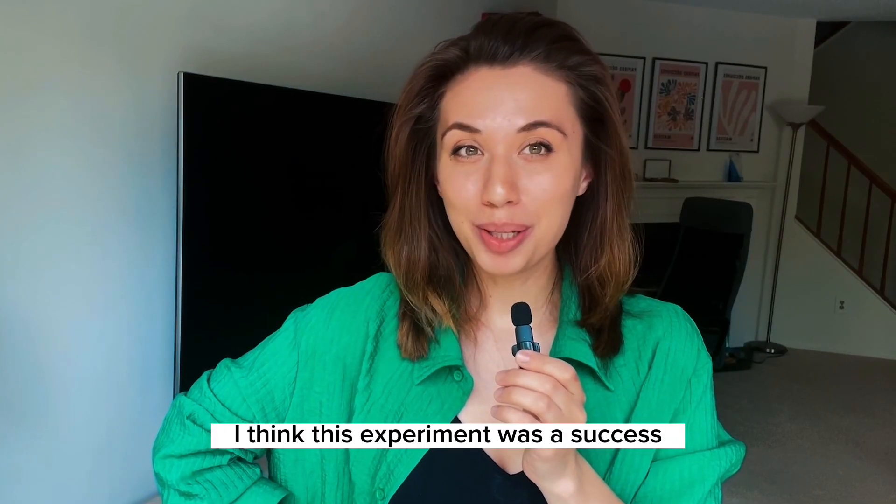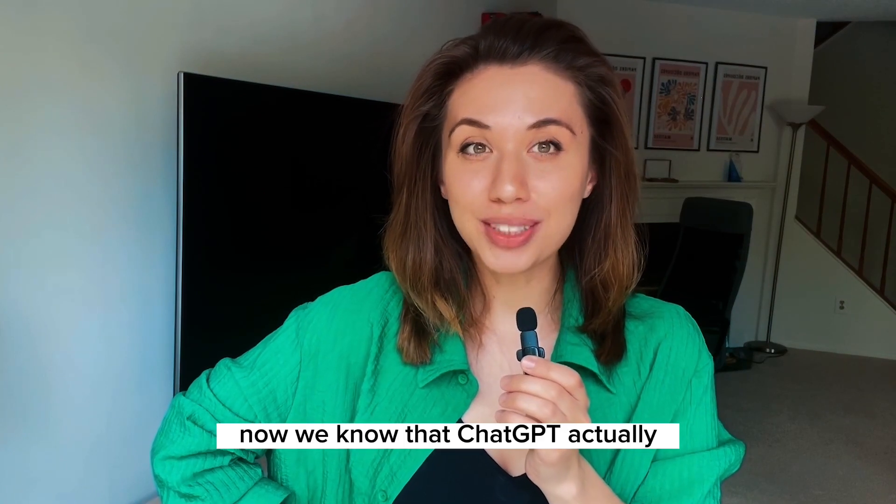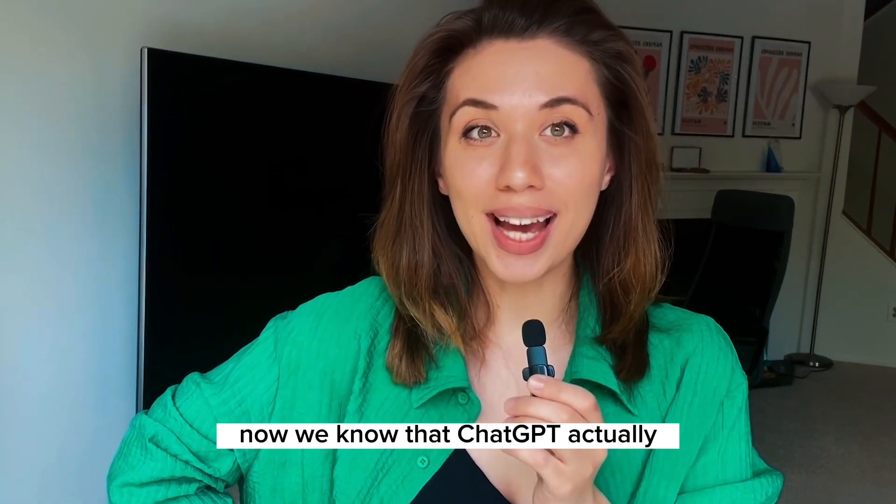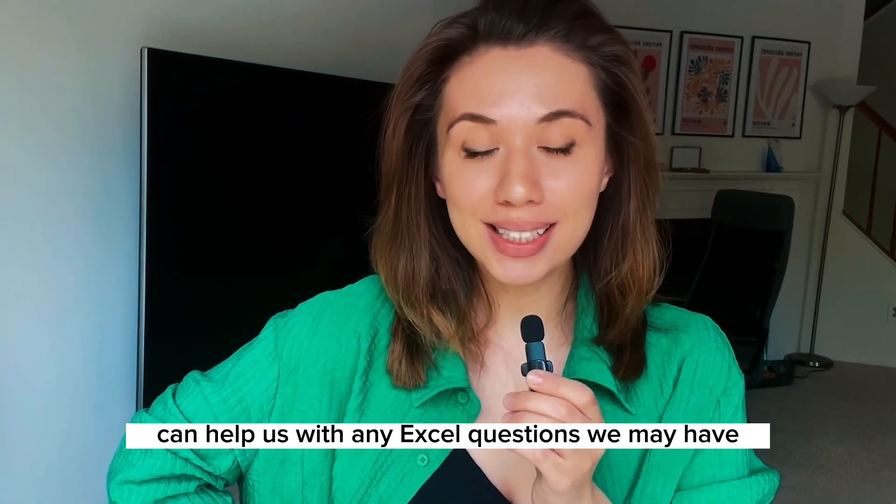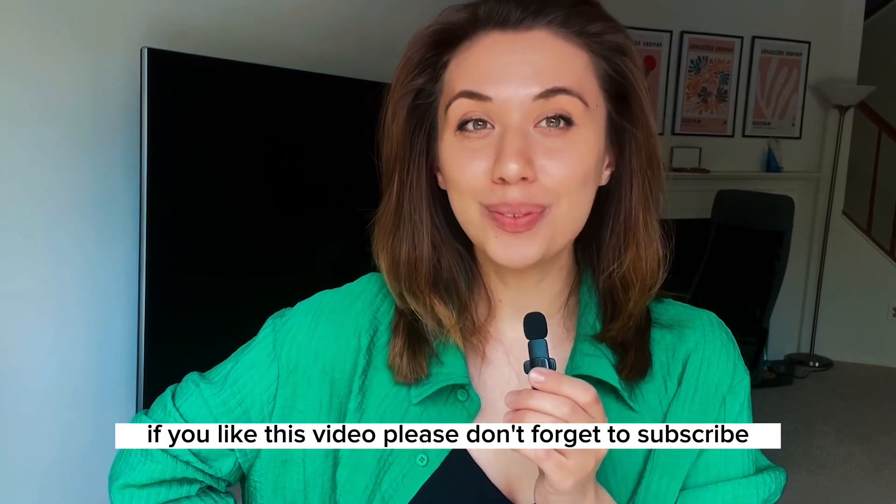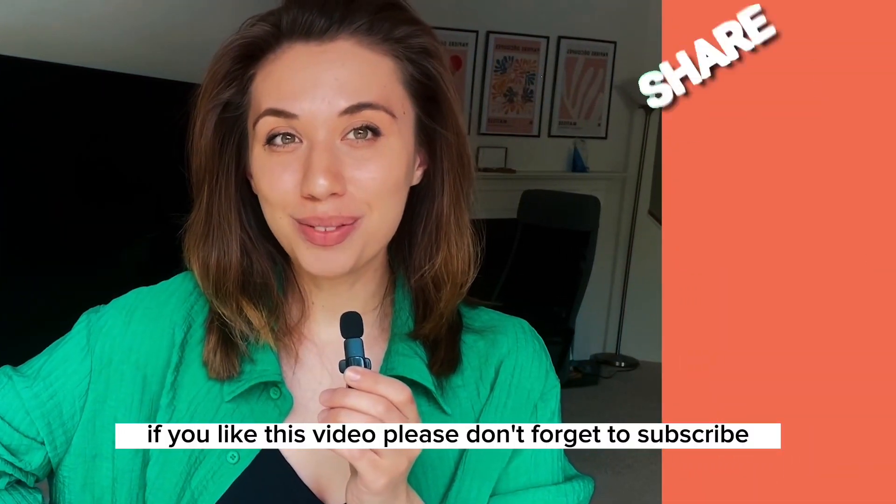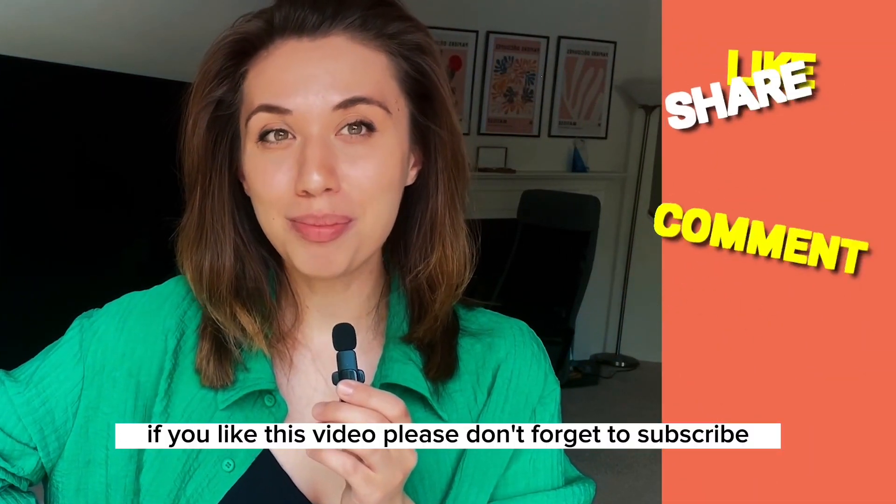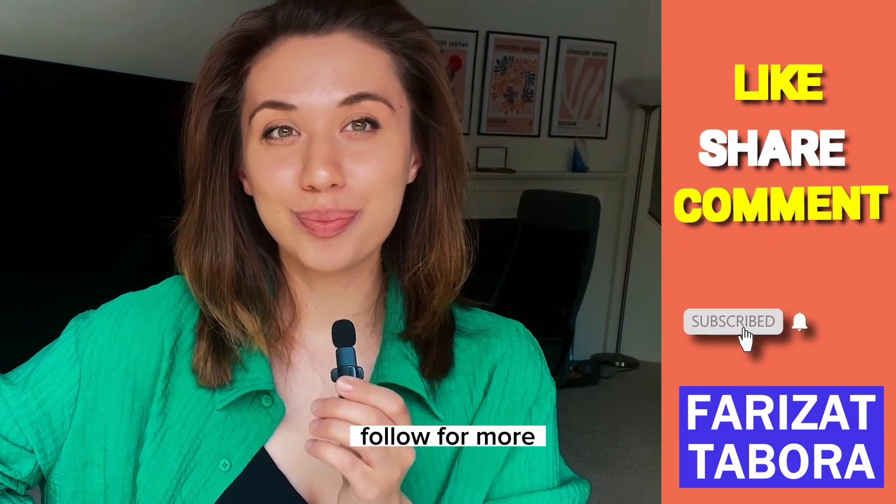I think this experiment was a success. Now we know that ChatGPT actually can help us with any Excel questions we may have. If you liked this video, please don't forget to subscribe, like, and share. Follow for more.